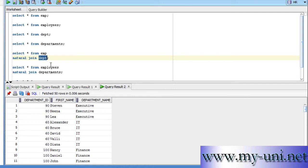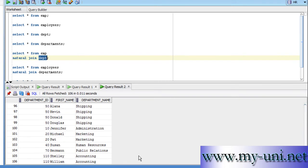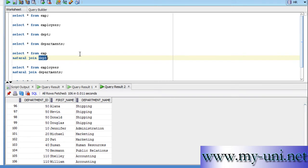So we joined these two tables with the natural join and we found out Steven is an executive, Bruce belongs to IT department and Nancy belongs to finance department and so on and so forth. So we ended up with 106 rows.